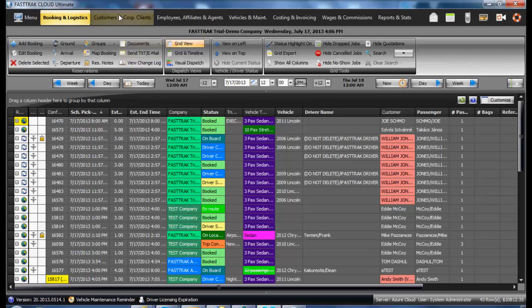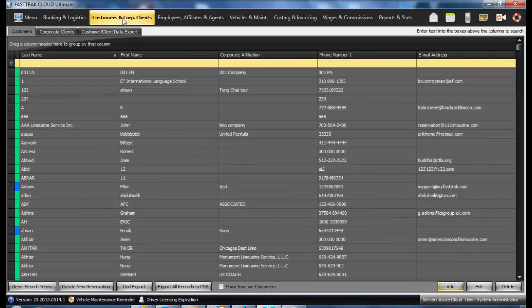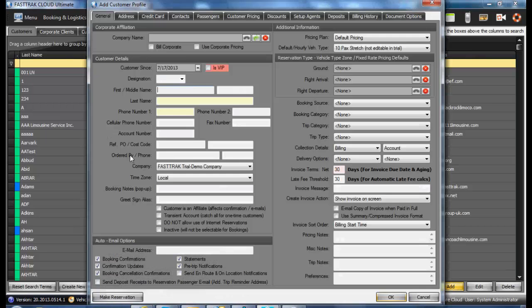When adding a new customer profile, under the Customers and Corporate Clients, select the Add button, and in the following window you will see the customer profile.